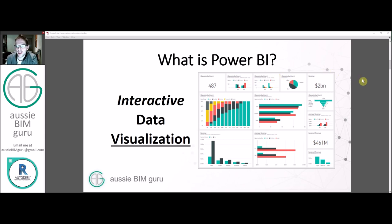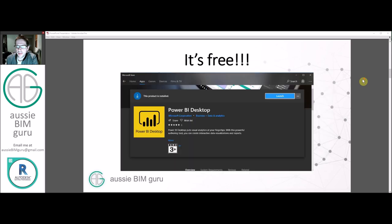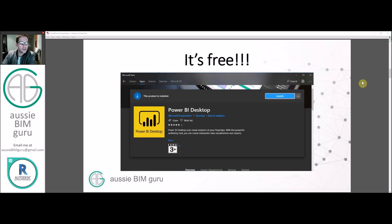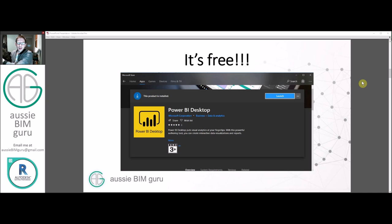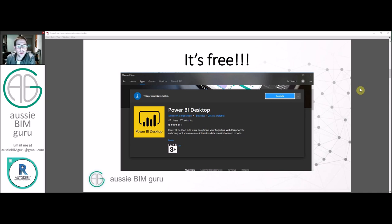Essentially you can accept a lot of data types, but today we're going to be looking at Excel data specifically. And the best part about Power BI is that it's a free program. So you can just download Power BI desktop off the Microsoft Store or off their website.